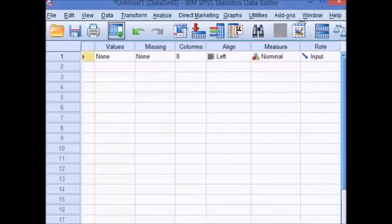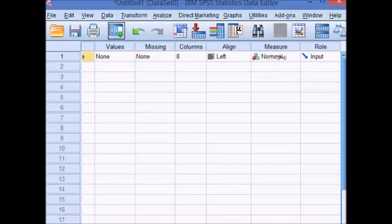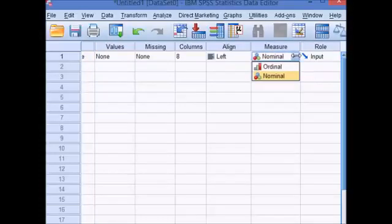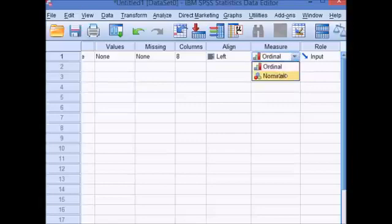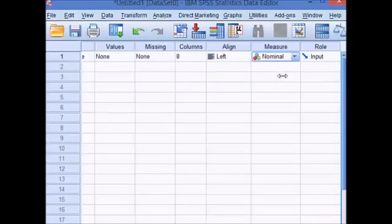The next column I'm interested in is this measure. We have a nominal variable which is a name and that would be correct, but if you had something else like an ordinal variable, you can select that here. I'm going to change it back to a nominal variable.